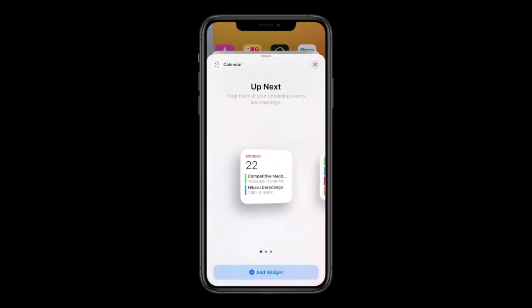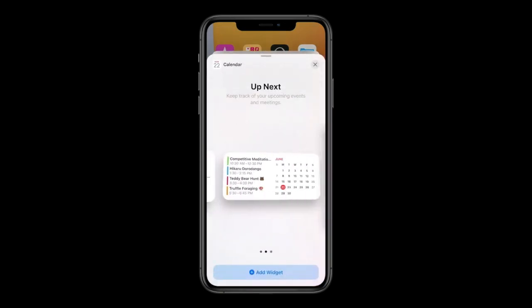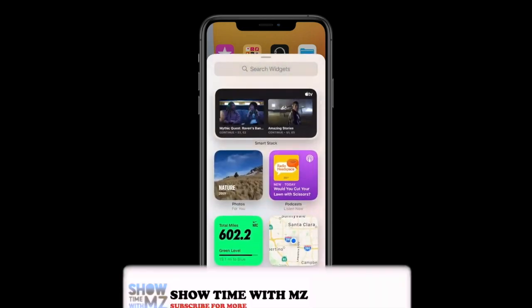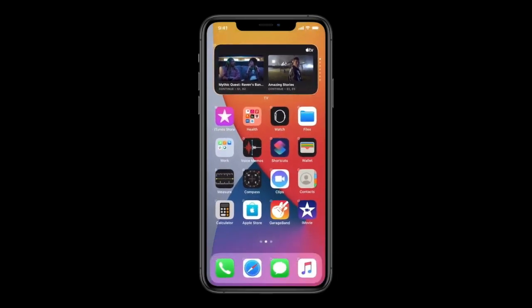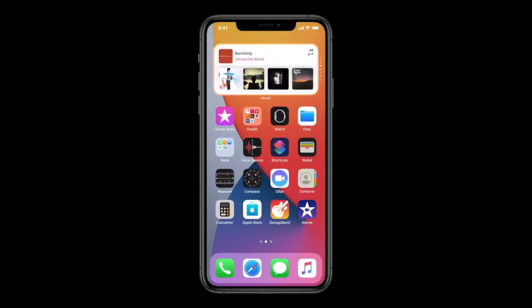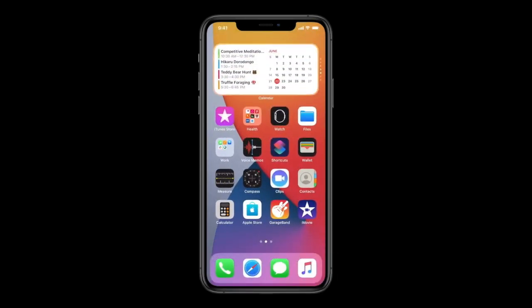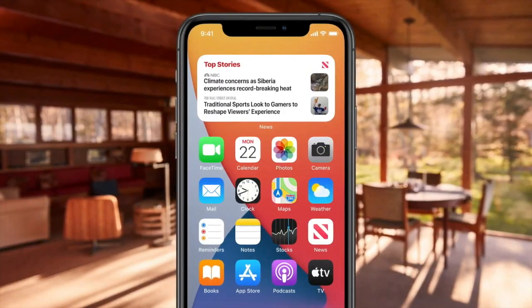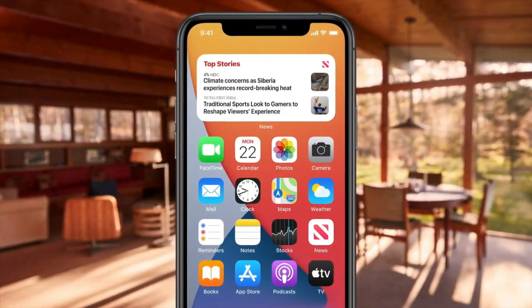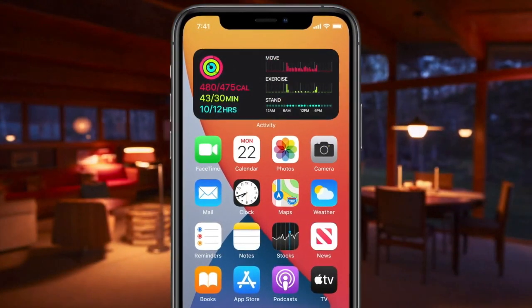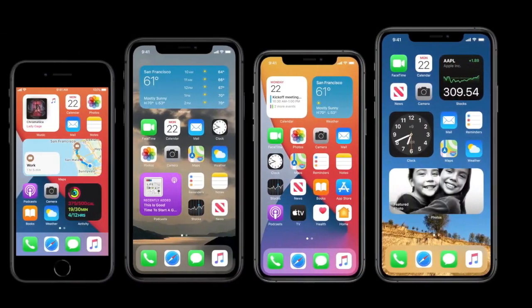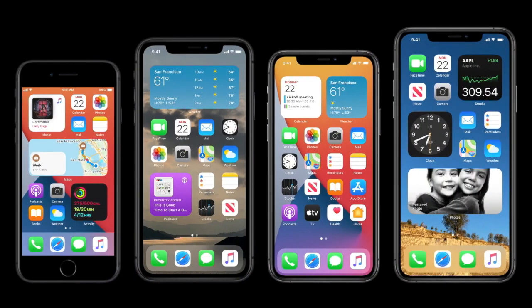Here's the big one — the Smart Stack. If you add this to your home screen, you can switch between widgets directly from the home screen. Furthermore, it can even do this automatically for you throughout the day based on what you use most at that time period. Pretty great!